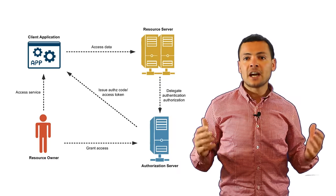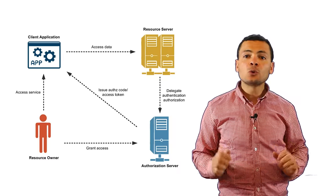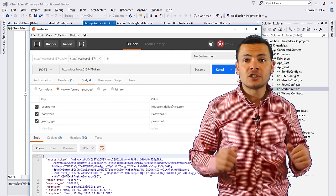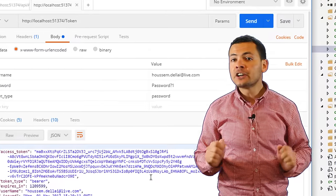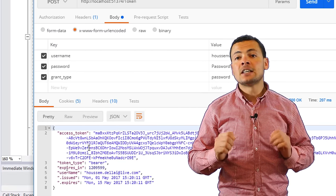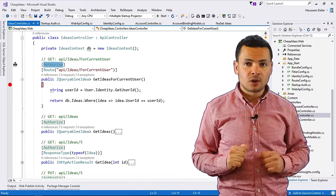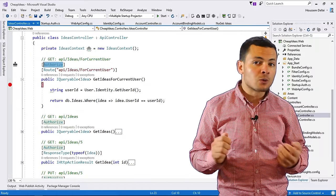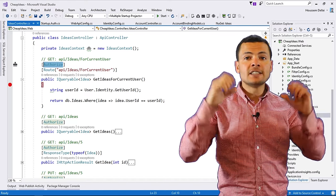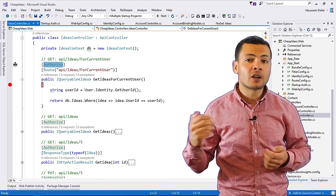Hi developers, I'm Hossam Dhillah, Microsoft MVP. In this video, we'll learn how to use OAuth 2 implementation with ASP.NET web API applications. The goal here is to use authentication and authorization in order to access protected web services. Protected web services are those that have the Authorize attribute on their methods or on the API controller.